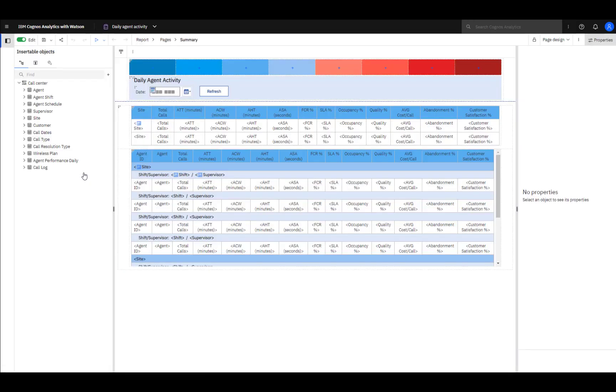The report opens in edit mode and in this example shows the design view for a page called Summary.